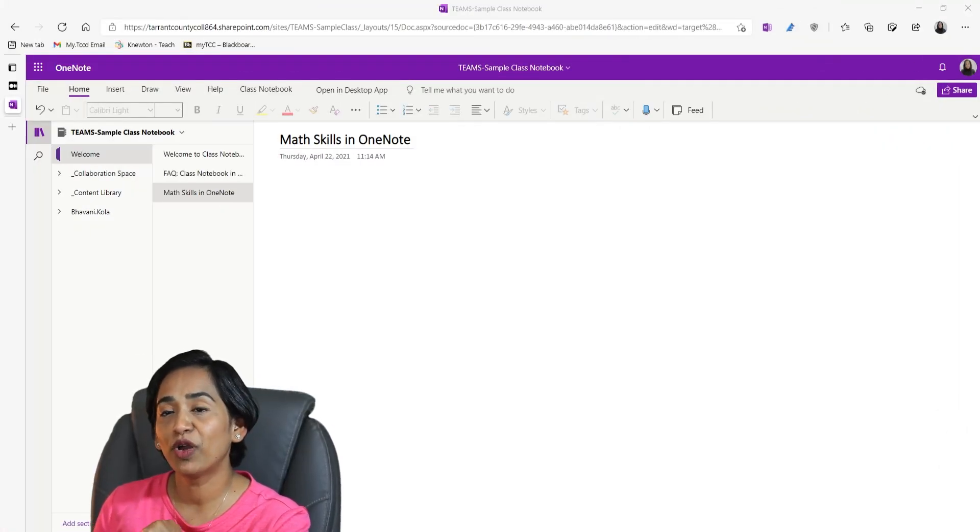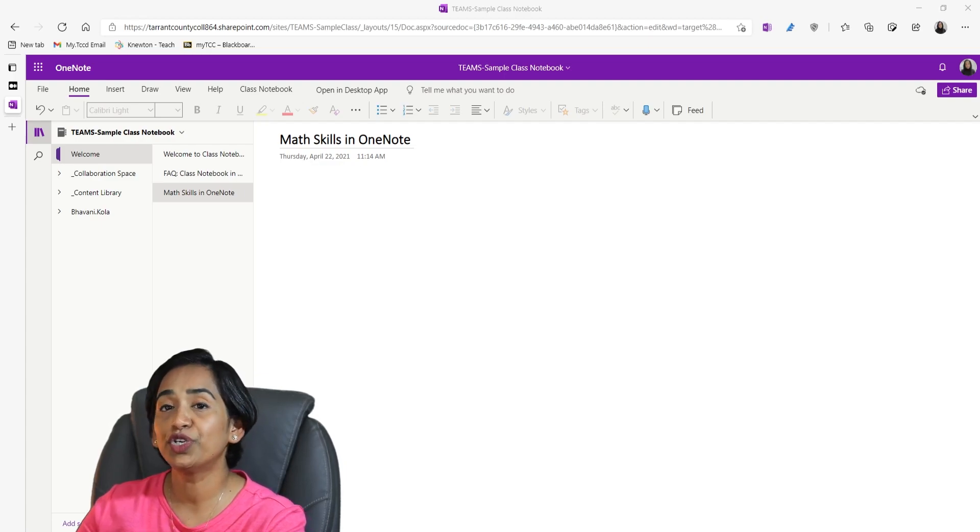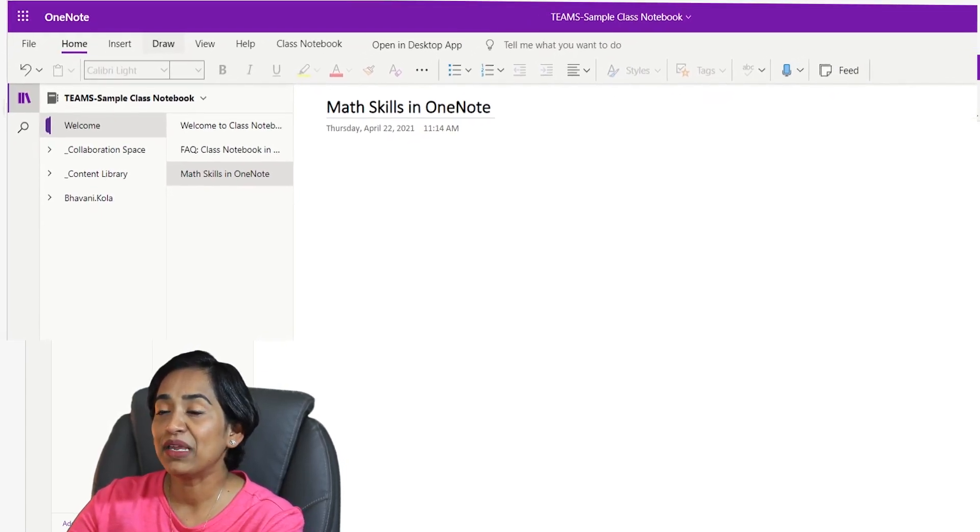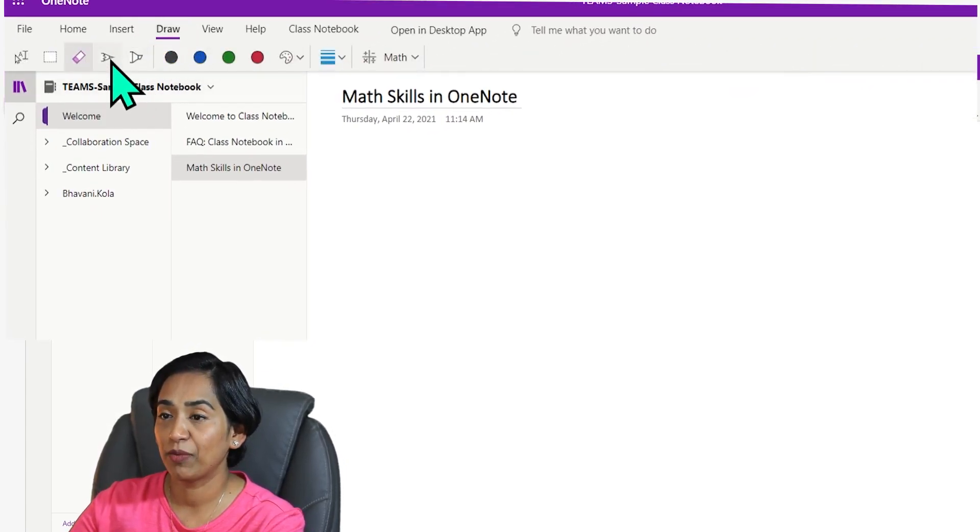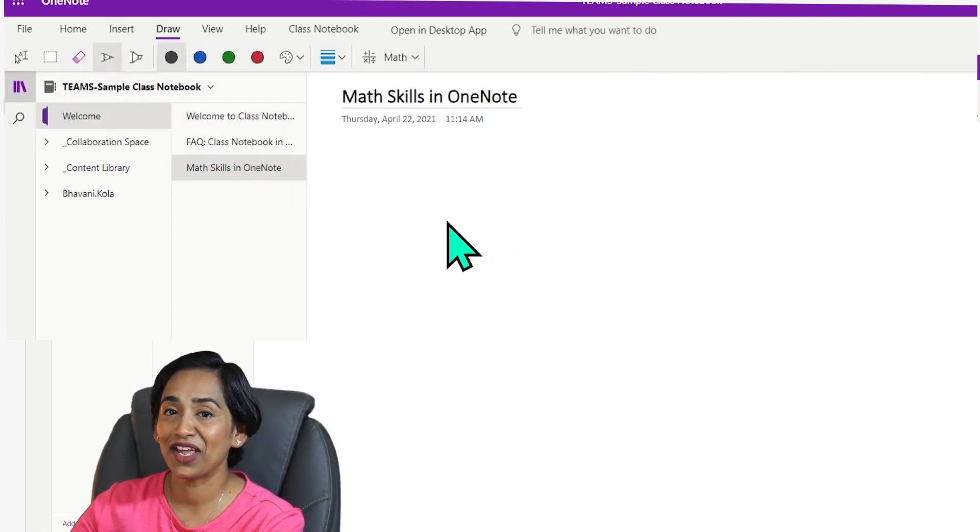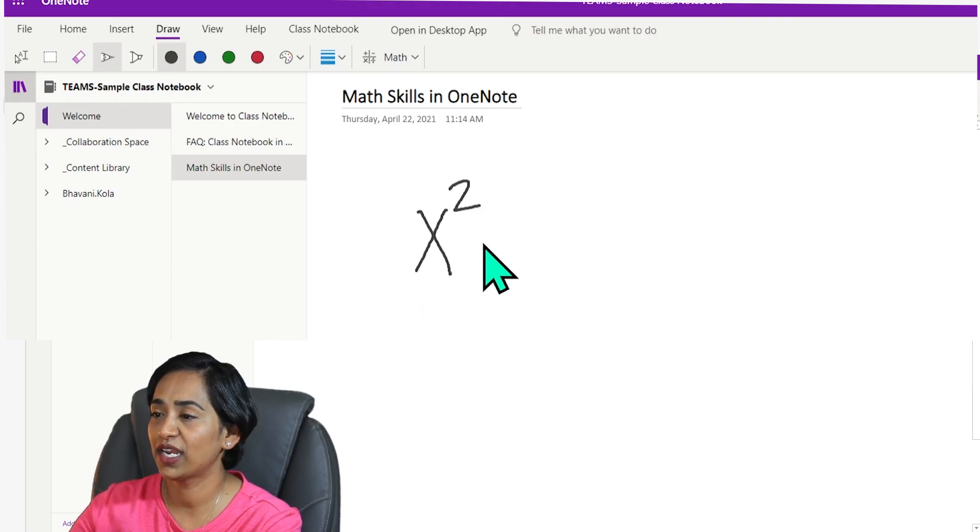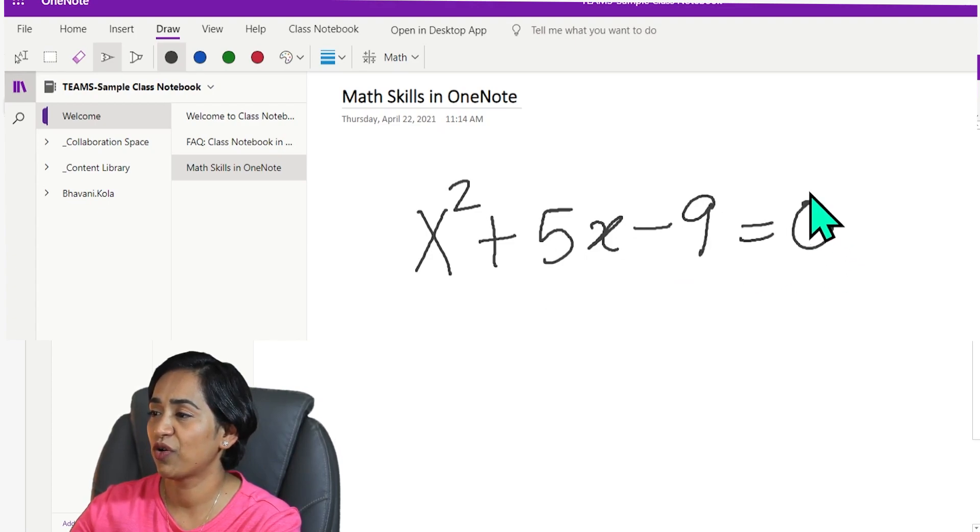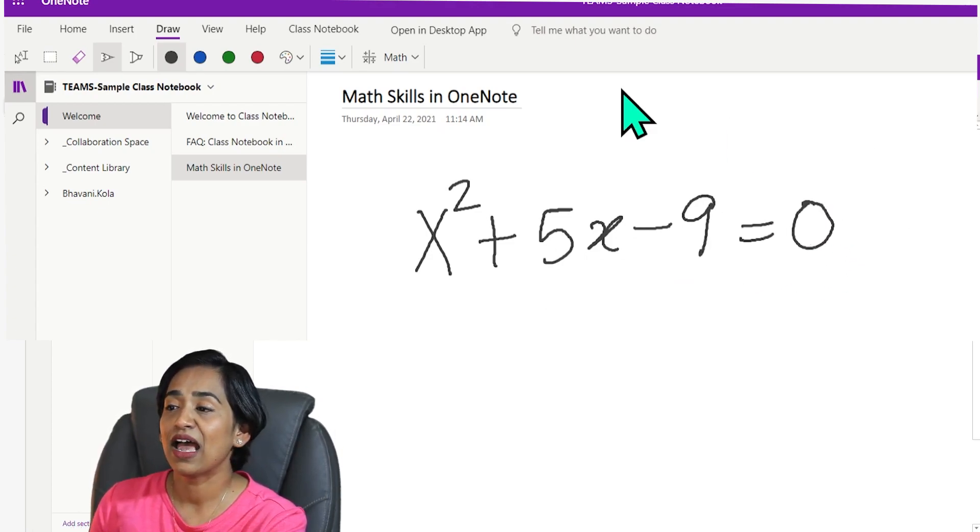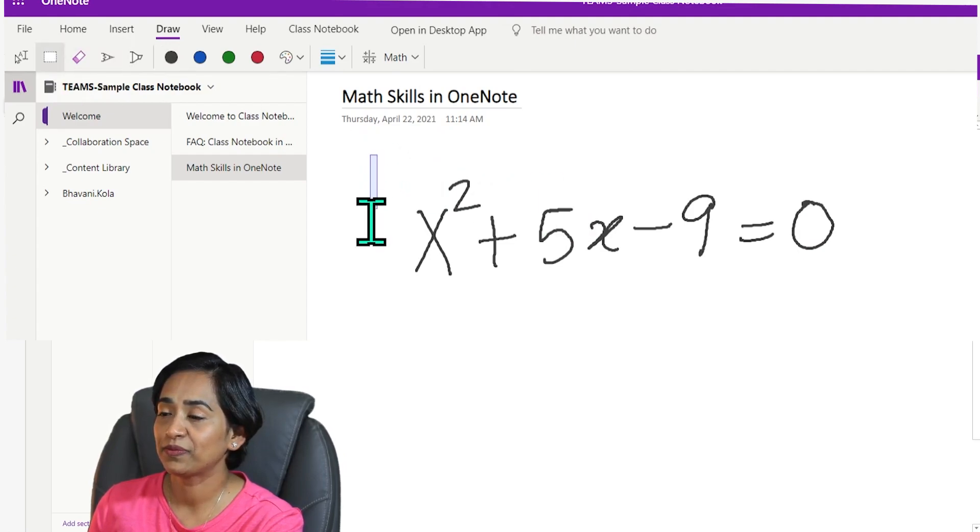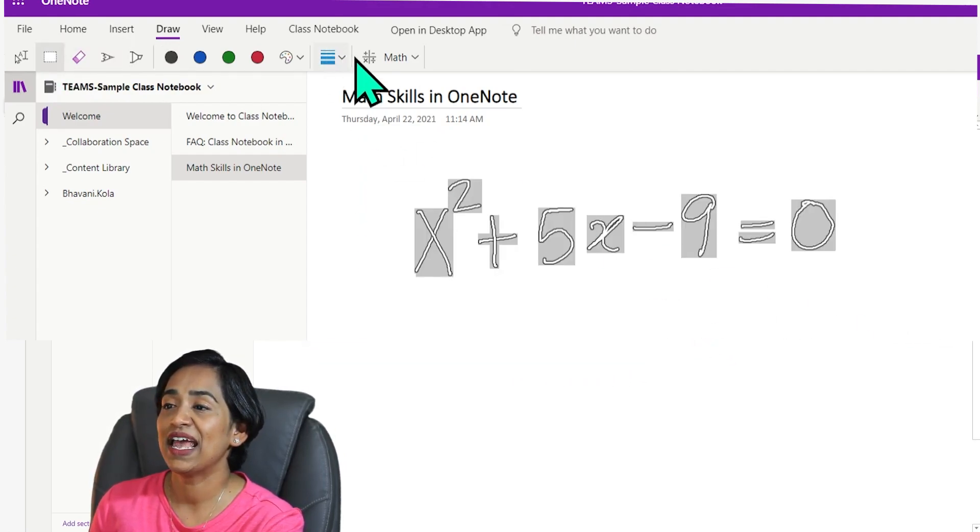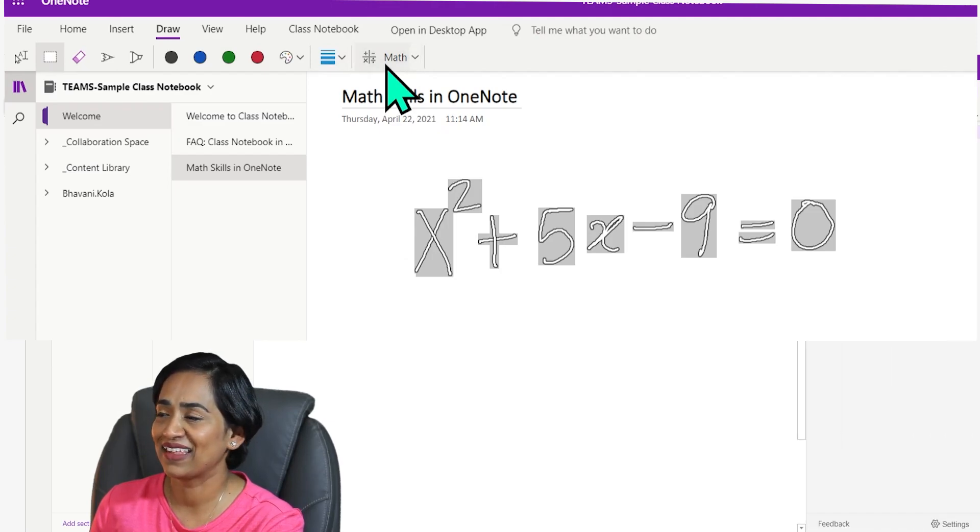So here I am on my OneNote on the web version. To use Ink to Math, let me click on Draw and I'm going to pick this pen tool and I'm going to go ahead and write an equation. I'm going to say x squared plus 5x minus 9 is equal to 0. Once this is done, I'm going to select my lasso tool, select the entire equation, and click Math.